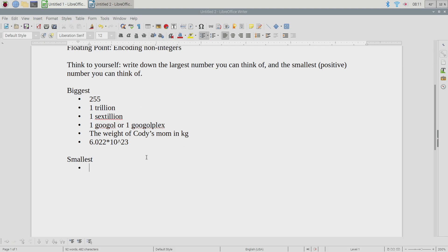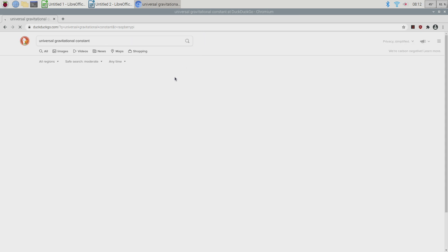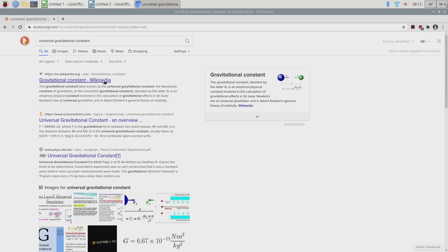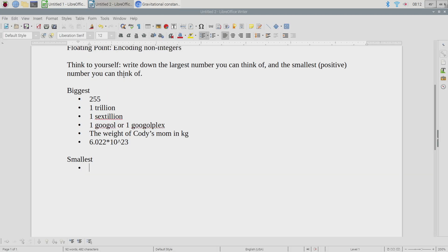Since we're live streaming I'll refrain from my obvious insult of Cody with the smallest number. What small numbers could we think of? We could think of the universal gravitational constant — let me look that up real quick. So this is a really small number: 6.6 times 10 to the minus 11.